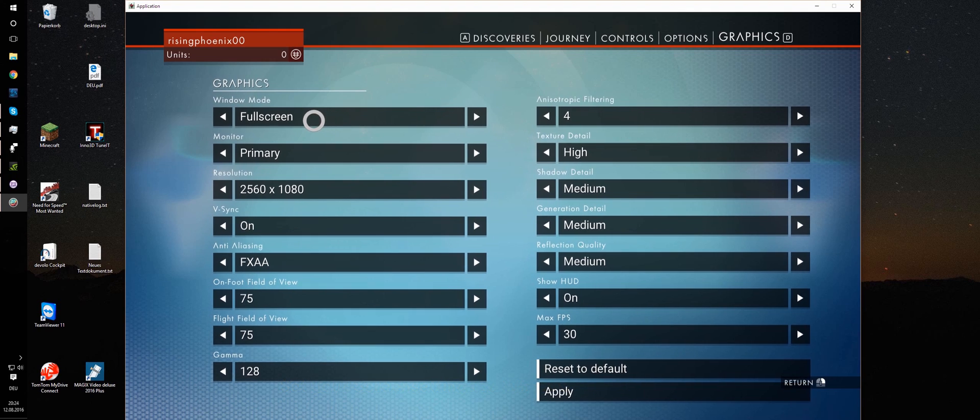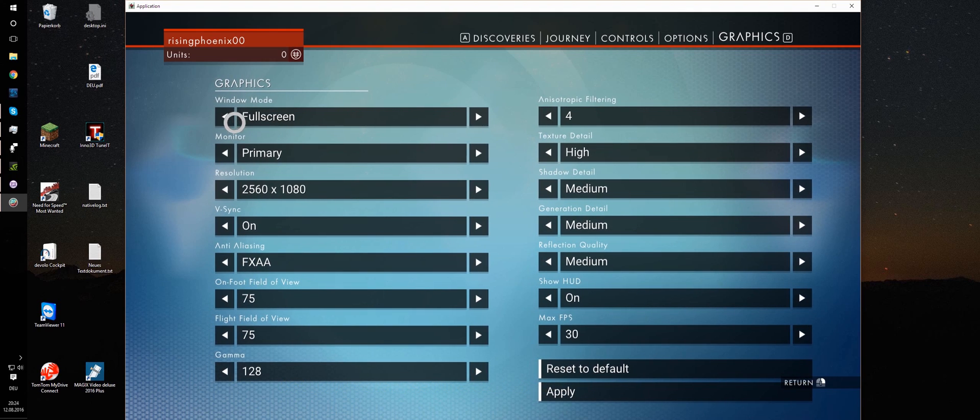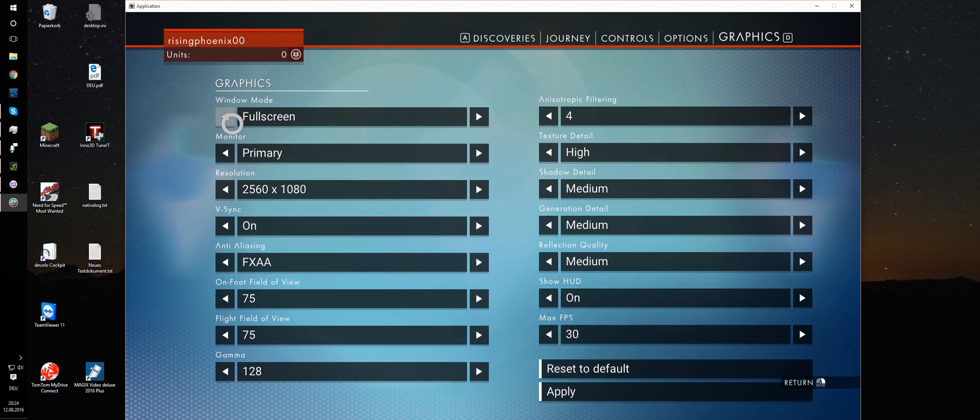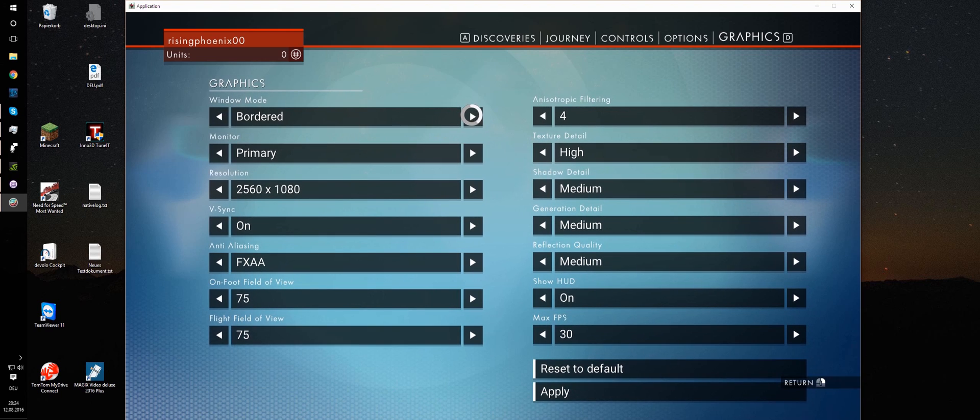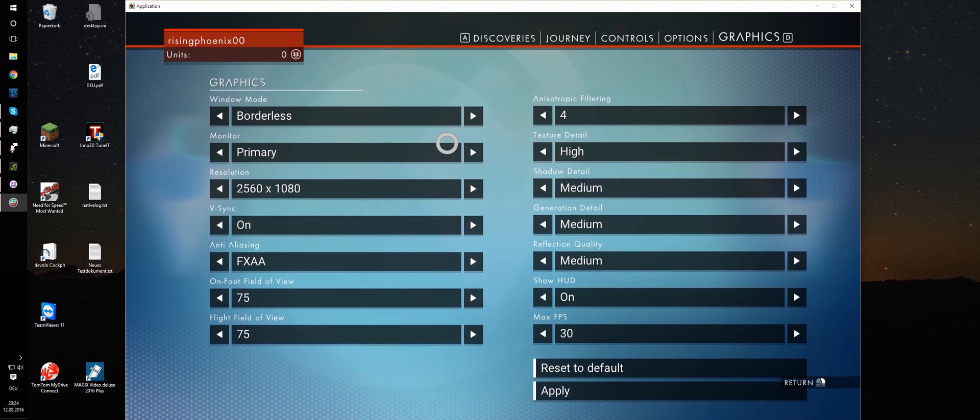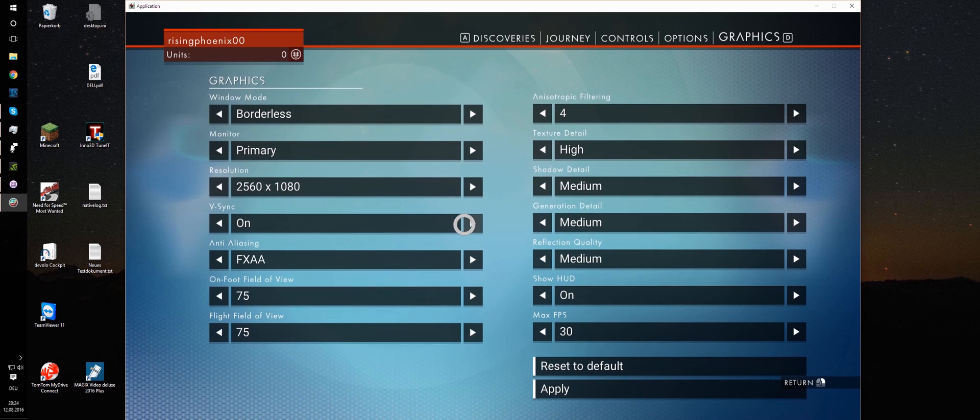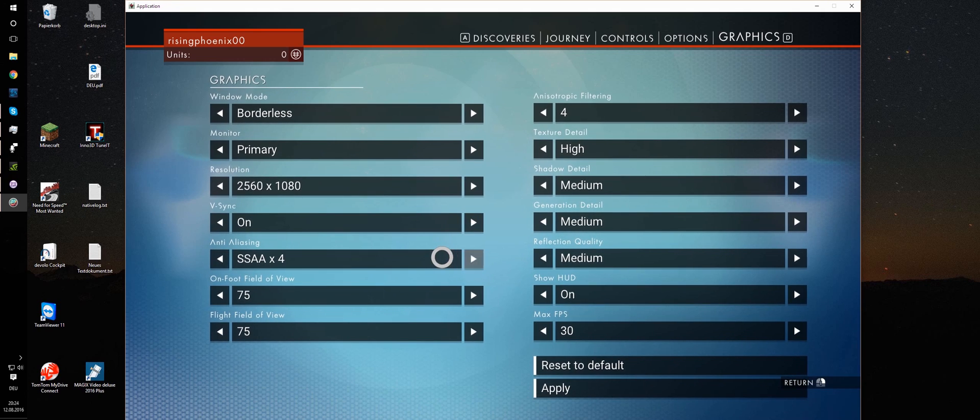And I am going to change the window mode to borderless. Please notice you cannot record the game in full screen with the method that I showed you. It is not working right now. So the only way you can record is windowed mode borderless or bordered. I am going to go for borderless. V-sync on. Okay.